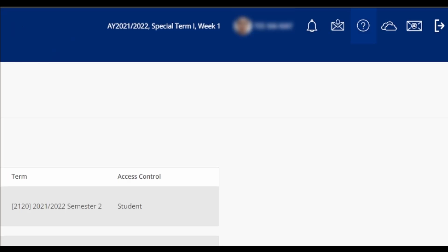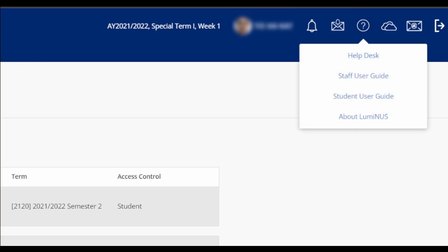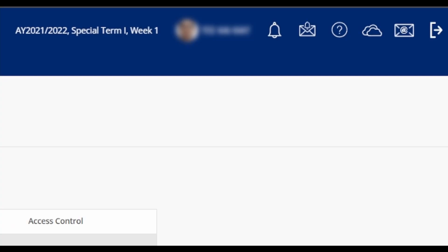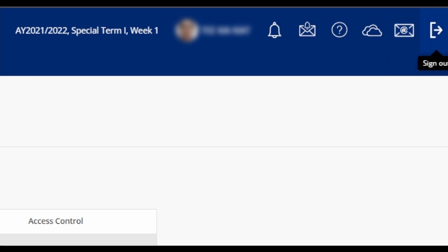The question mark icon is the help desk, where there are links to the help desk, user guides, and a NUS wiki page about Luminus in case you want to know more about it. The cloud icon leads you to OneDrive, the mail icon leads you to Outlook, and the last icon on the very right is for you to log out.